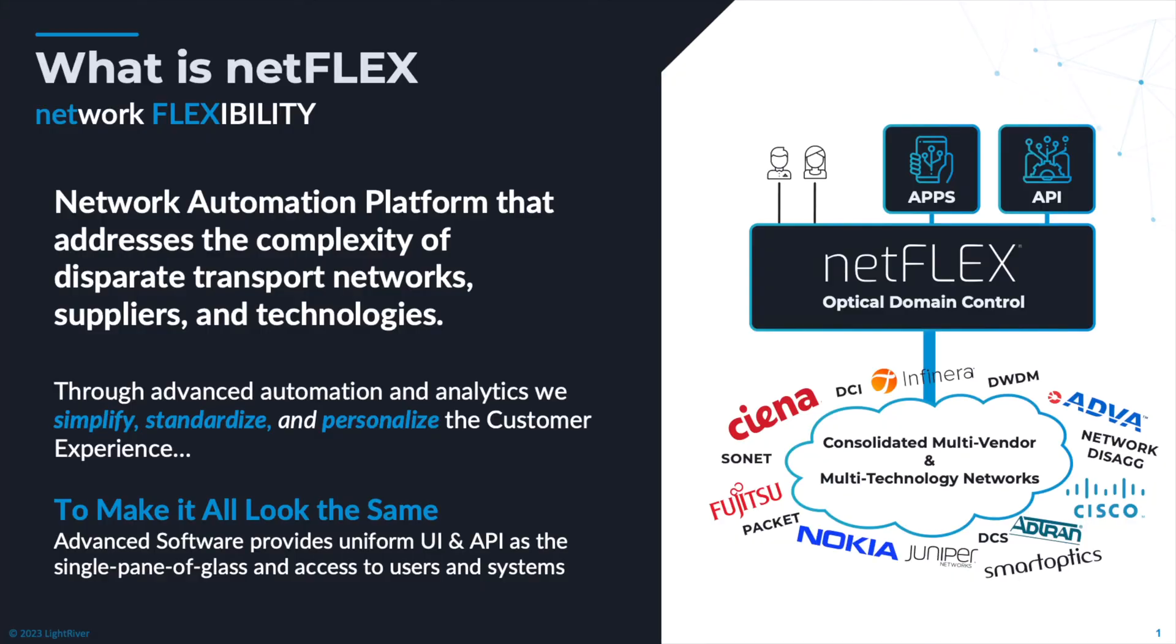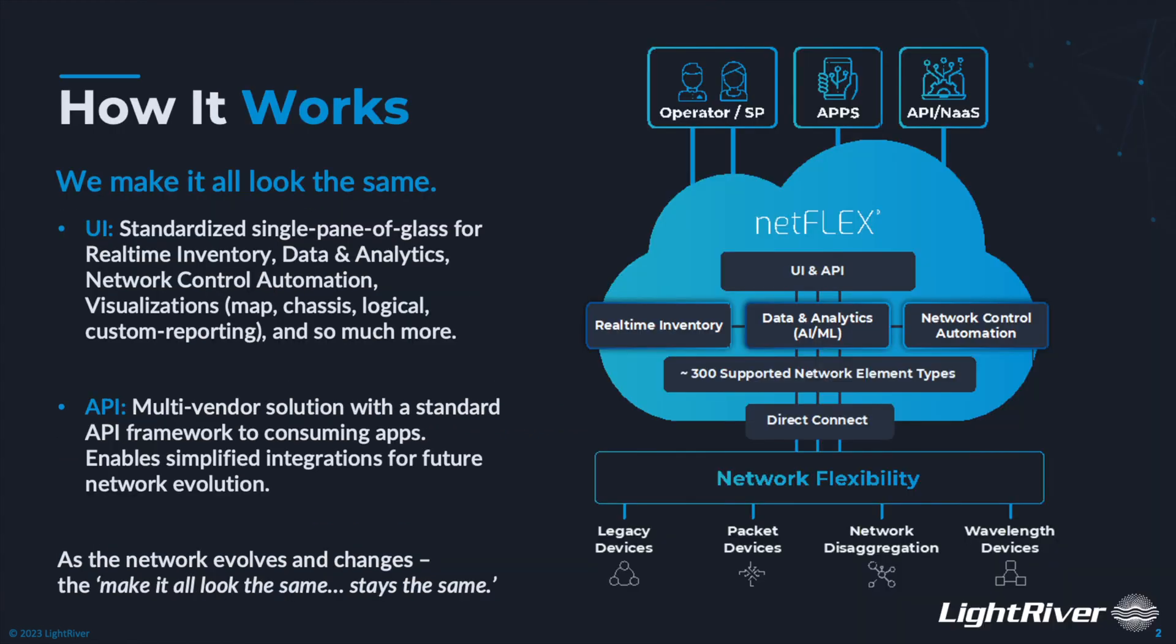Netflix is our multi-vendor, multi-technology optical domain controller for transport networks. Our software provides real-time network inventory, alarming, and performance data directly from network devices and stores it in our standardized database.